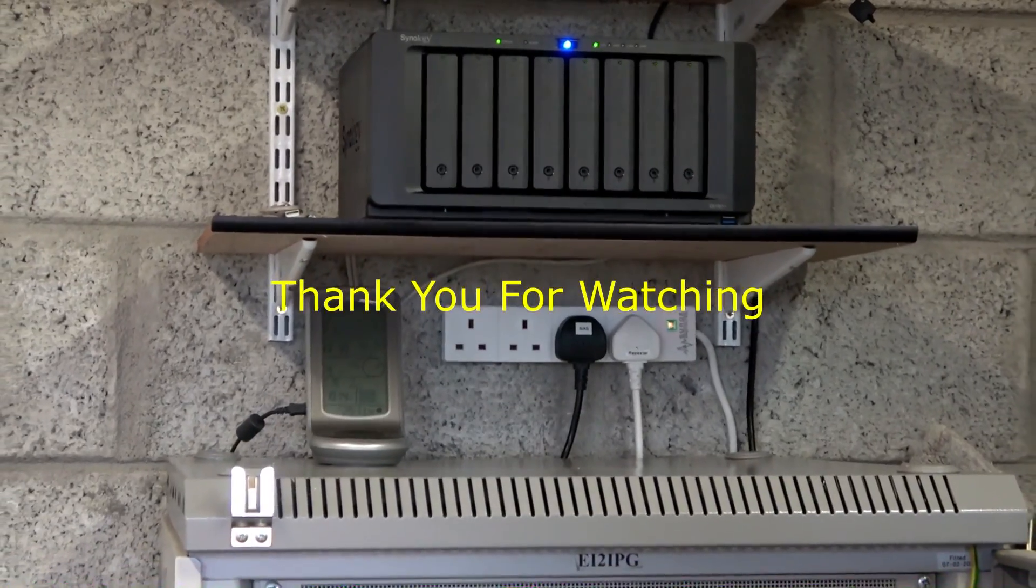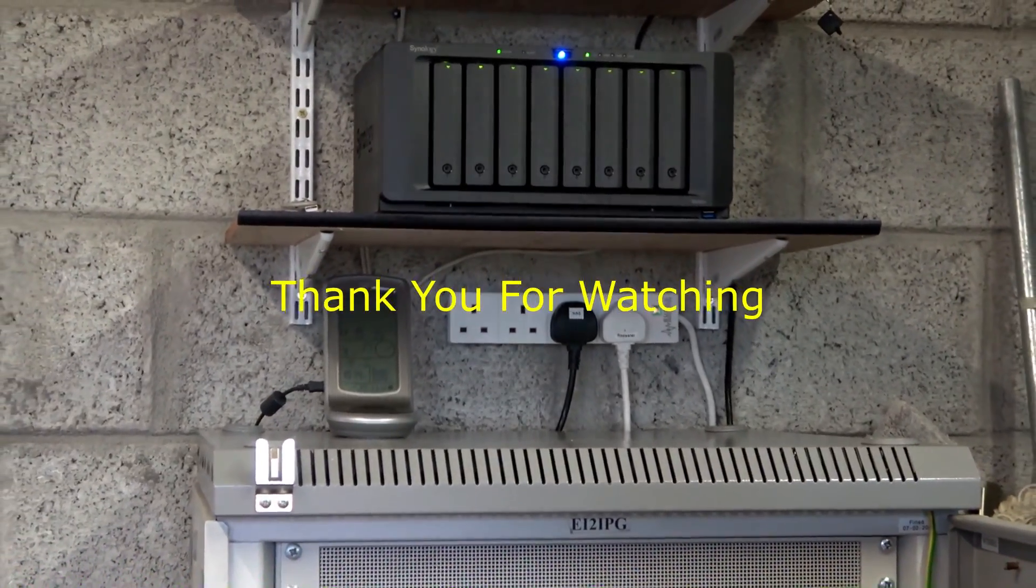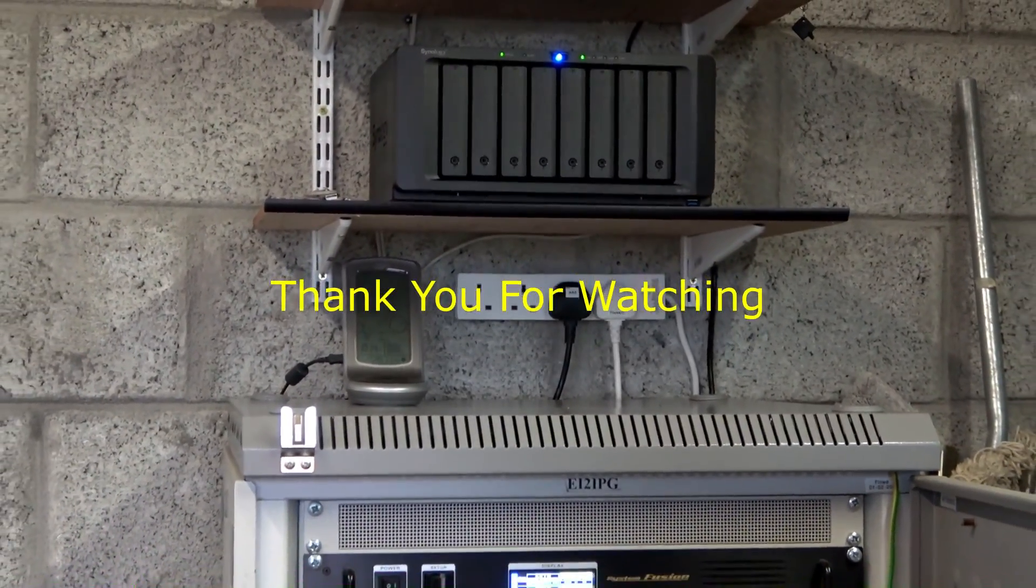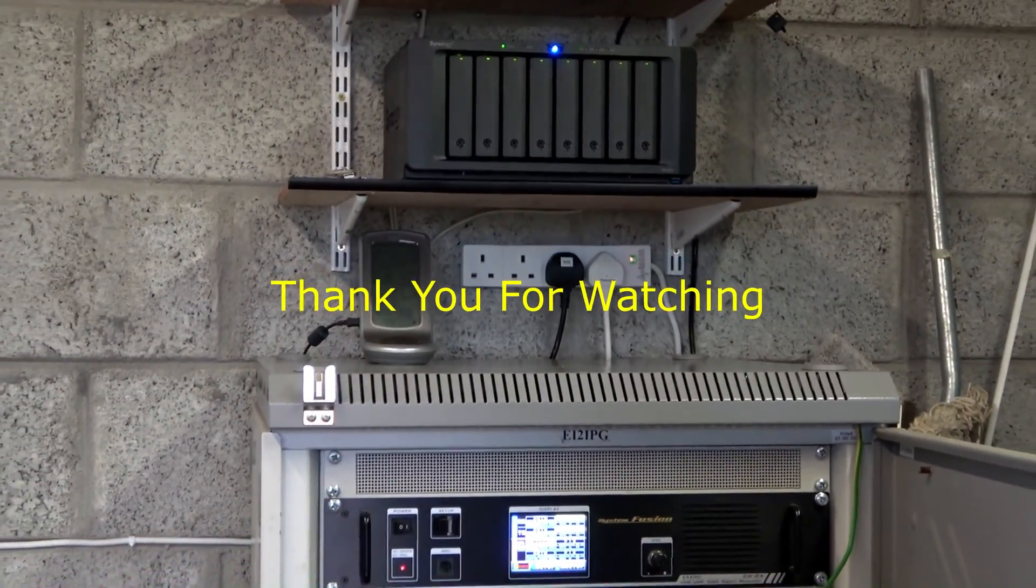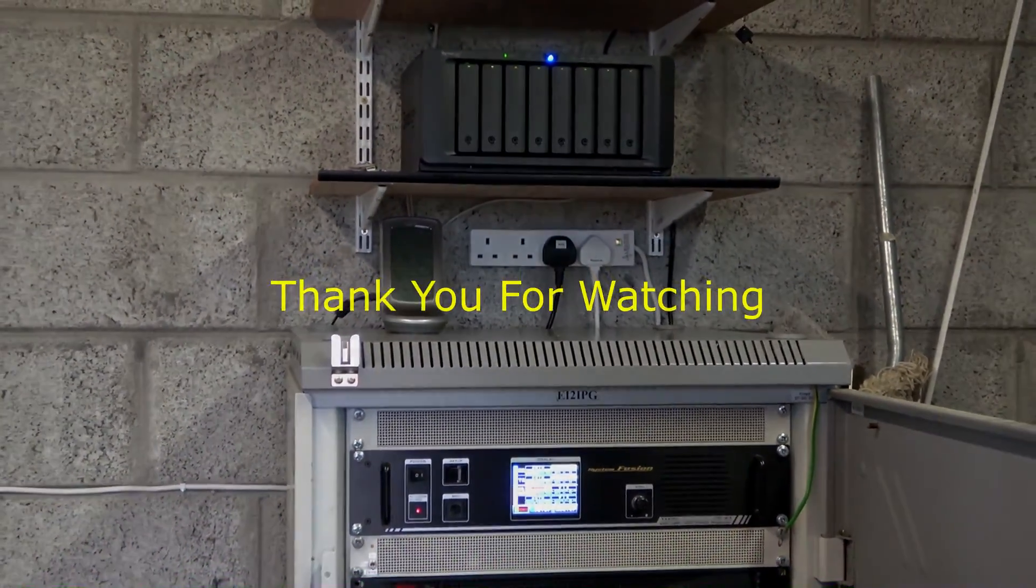I hope you found this information of use to you. Thank you for watching.